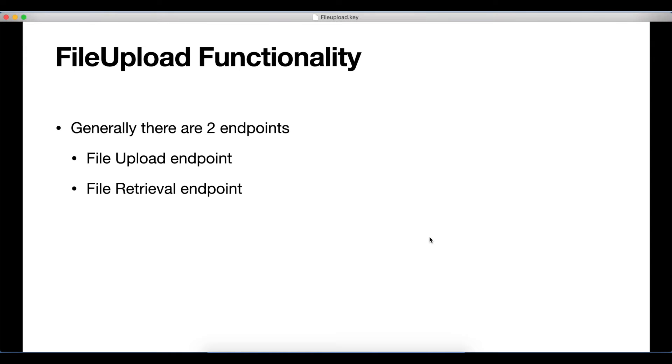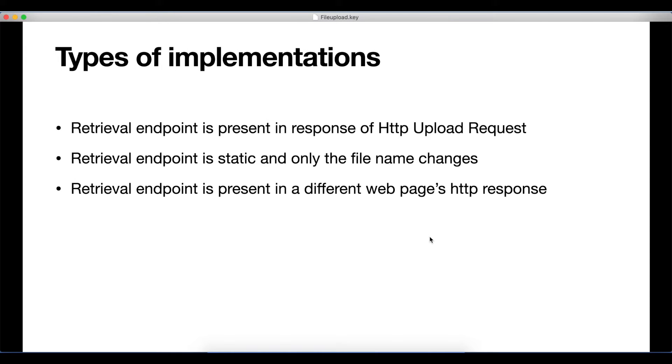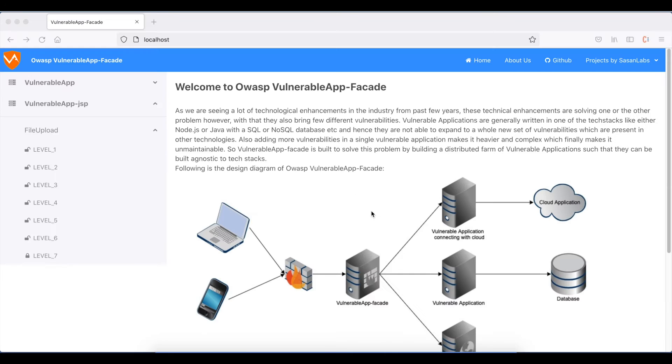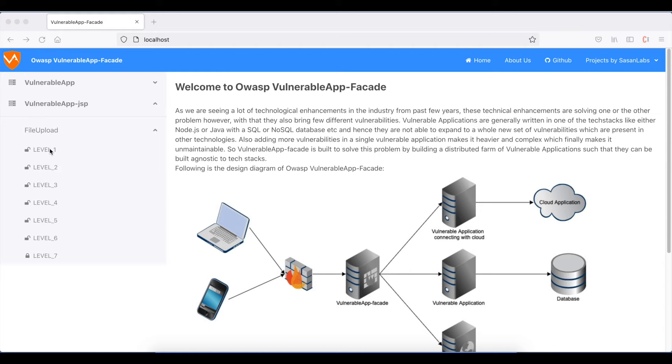Different applications have different ways to implement it. In some applications, the retrieval endpoint is present in the response of the uploaded file's request. Let's navigate to OWASP Vulnerable App Facade, which is a vulnerable application with file upload functionality.